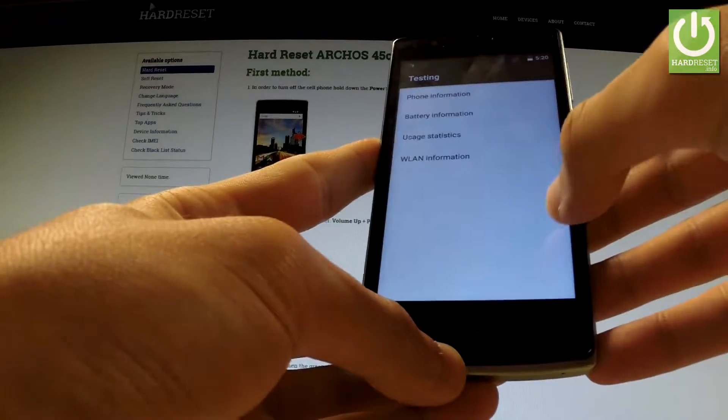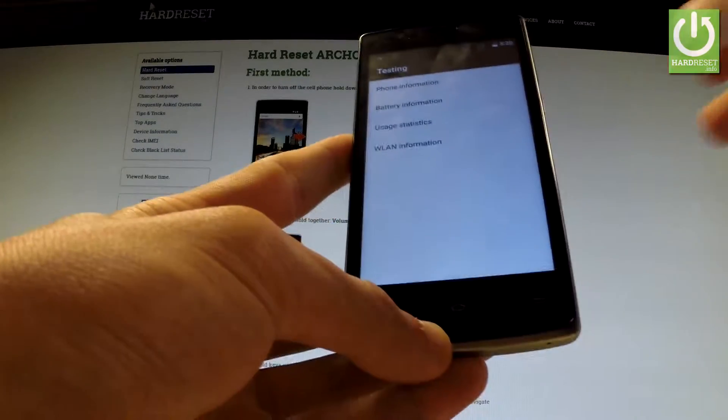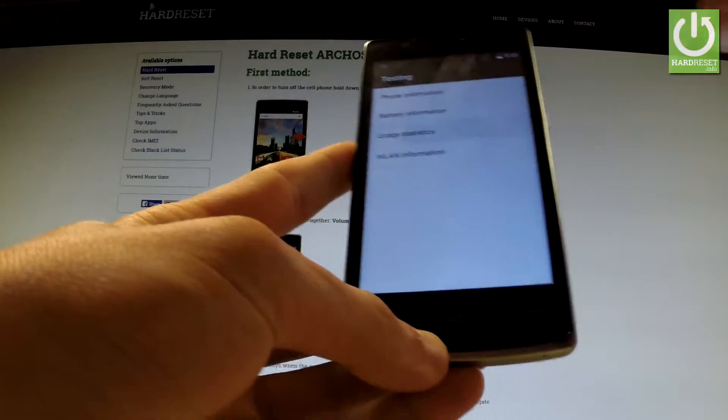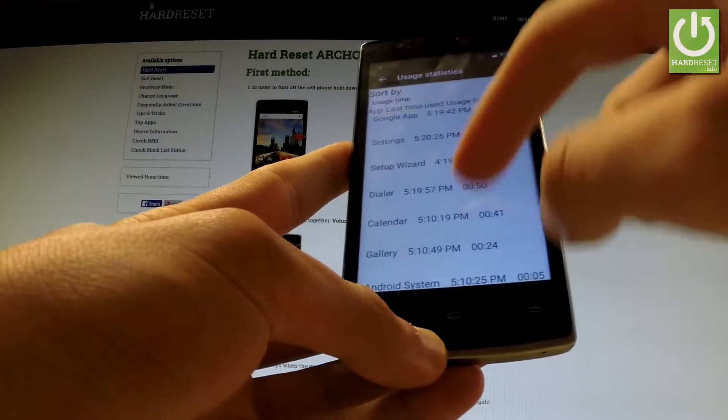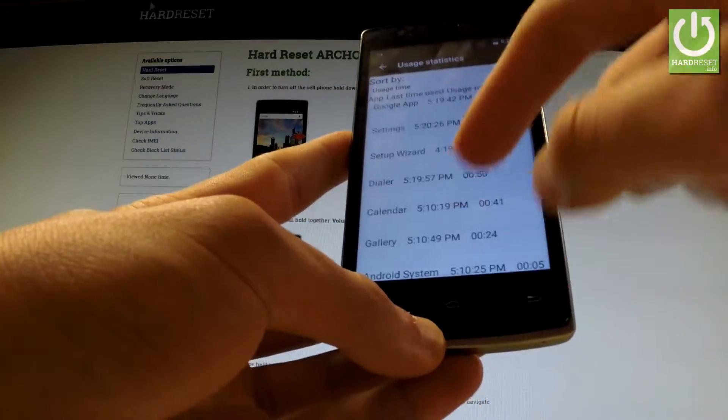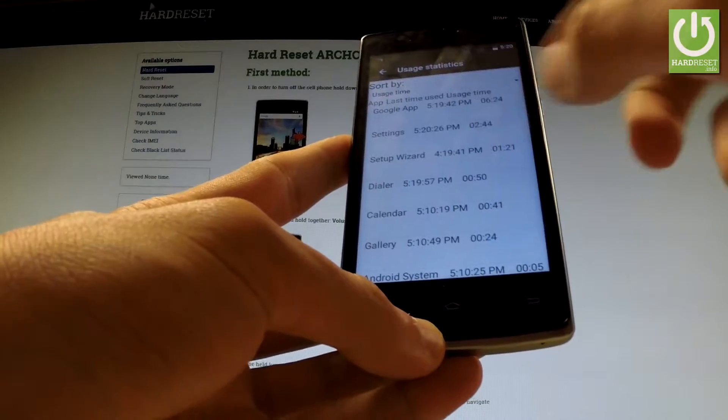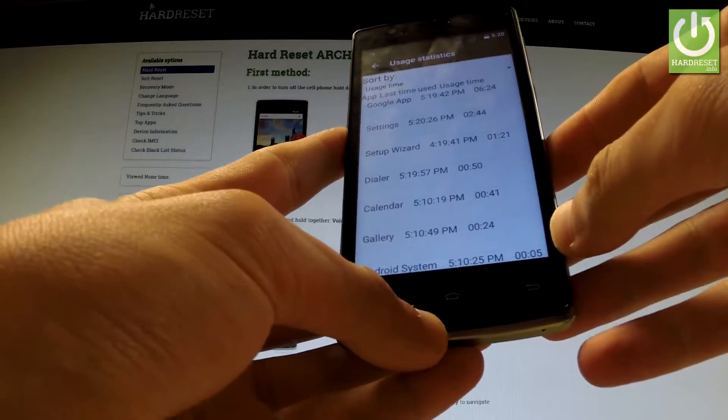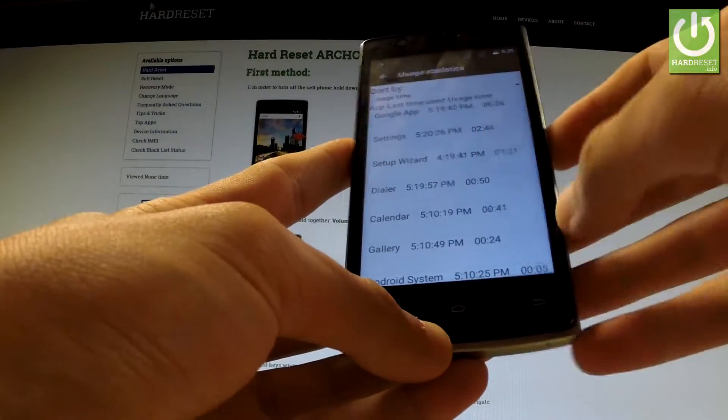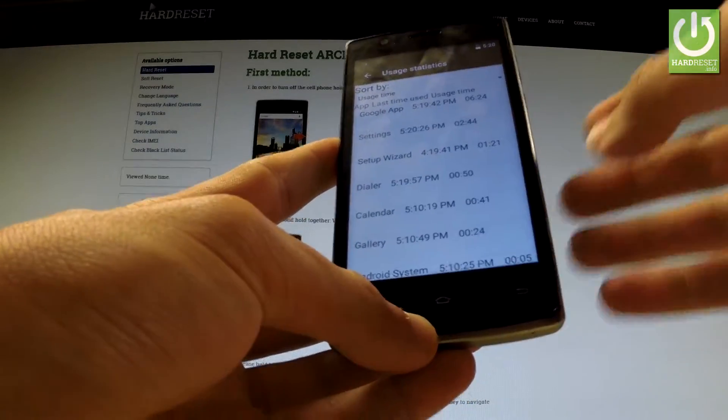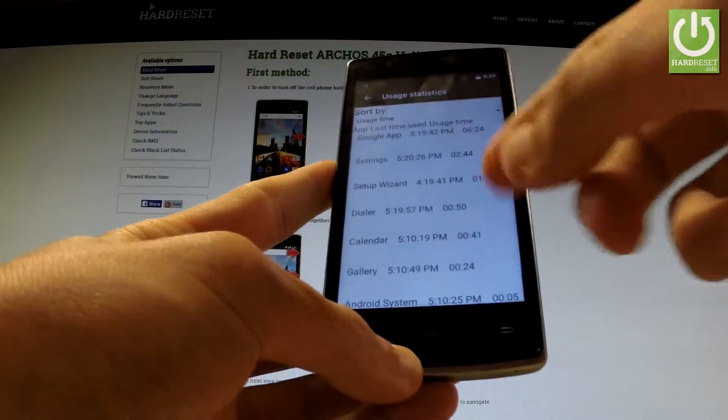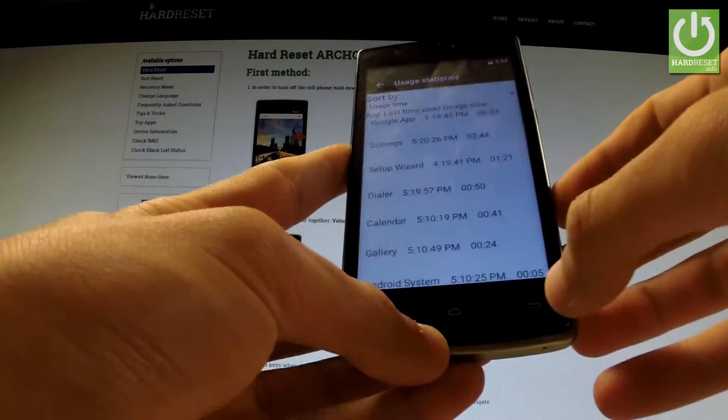You can also select usage statistics and here you have a full list of applications from your device and you can read for instance last time used or usage time.